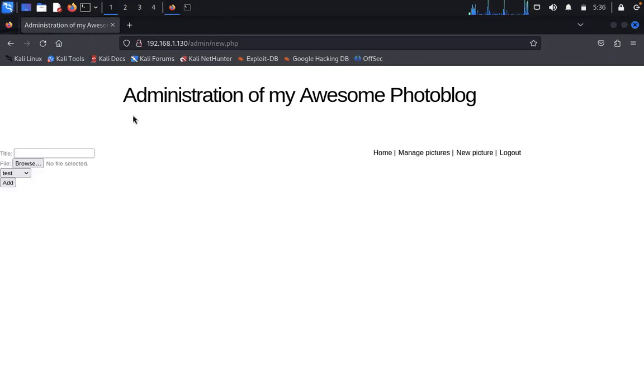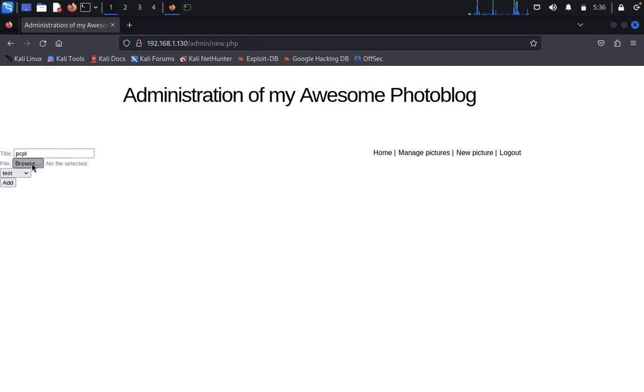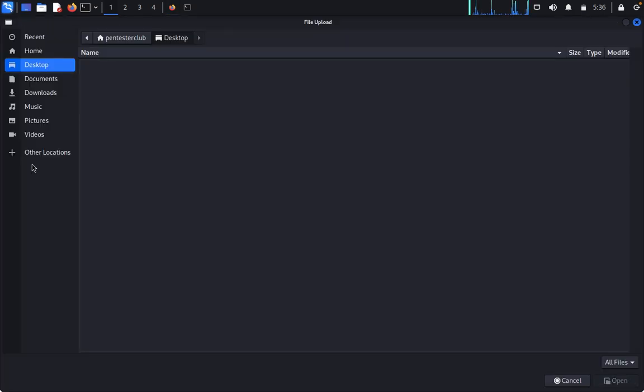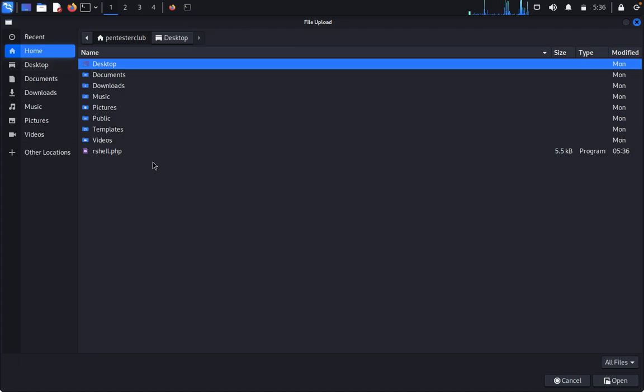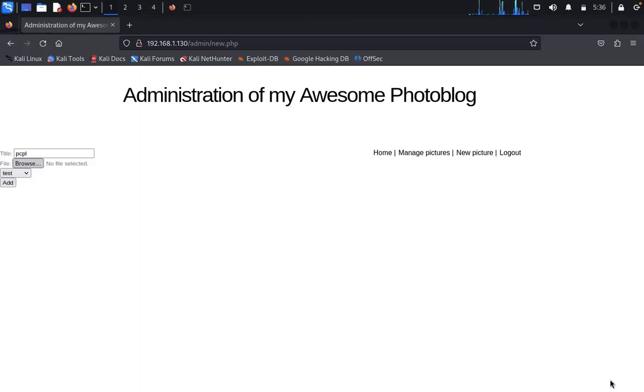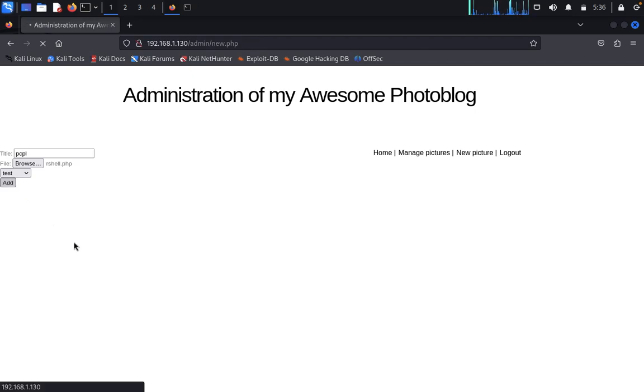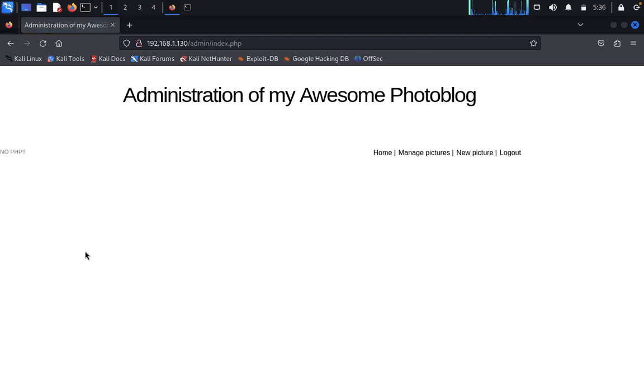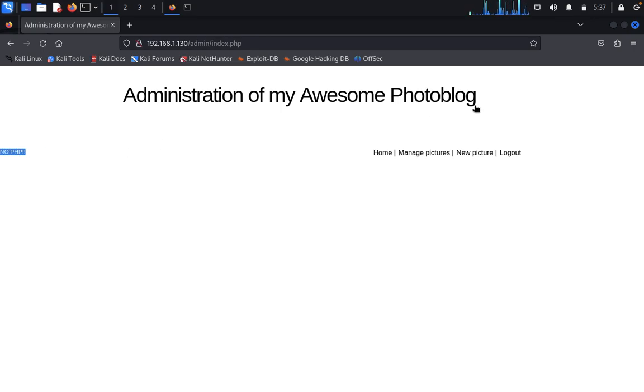Type any name you wish. Go to home, choose the PHP reverse shell file, then add. The administration shows 'don't upload PHP, no PHP.' It's not accepting PHP files.